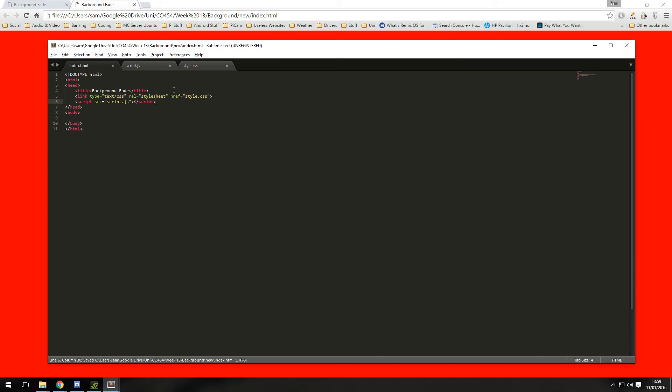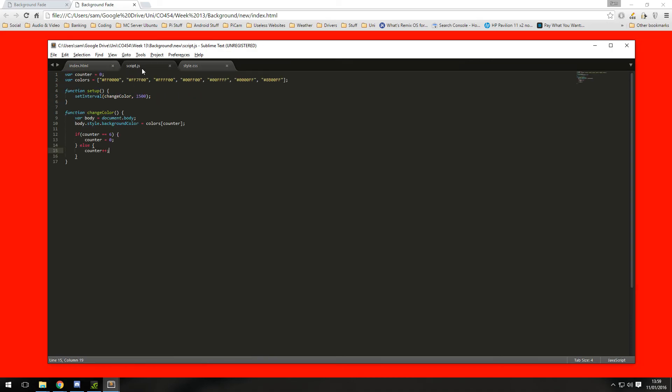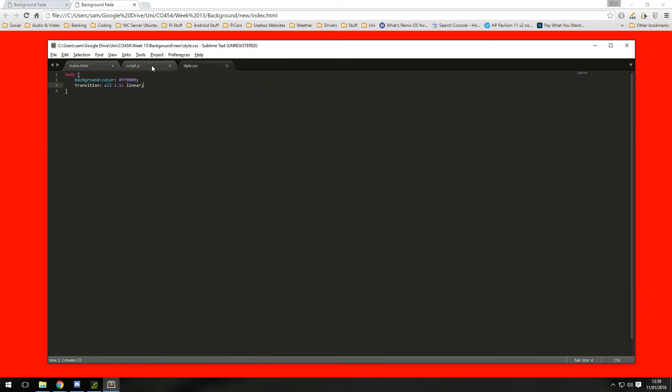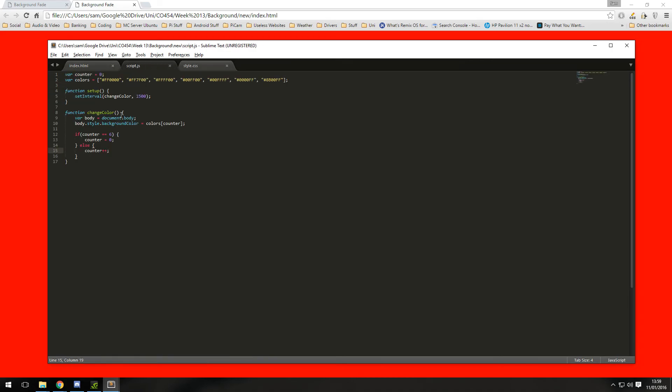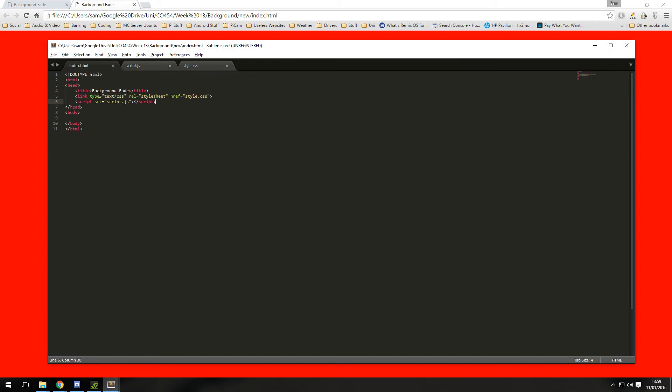So now that we've assigned the documents to the page we need to call these functions. Now the only function we need to call is this setup one, so once the page has loaded the JavaScript document can then access the body element from the DOM, the document object model.